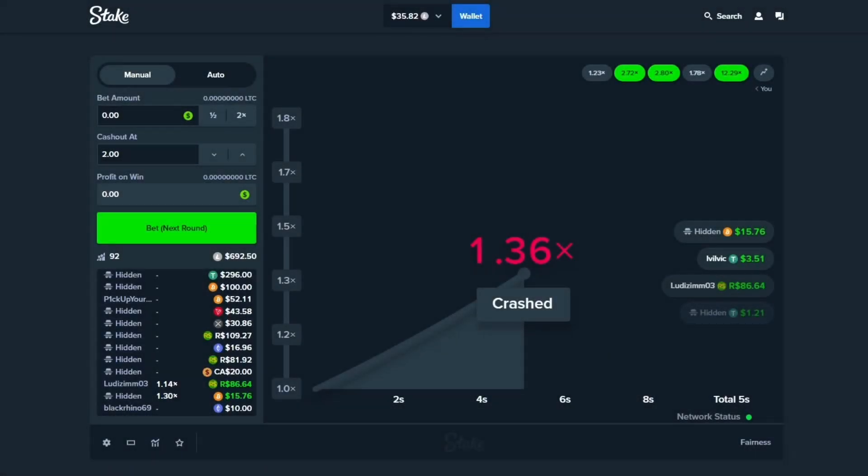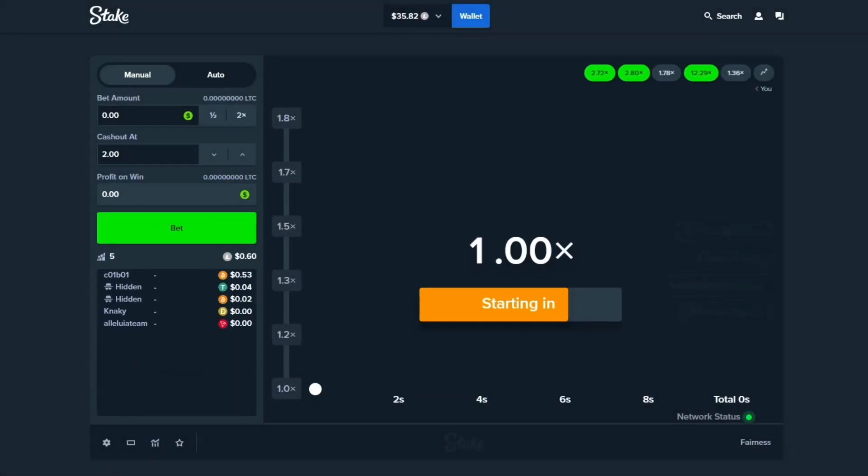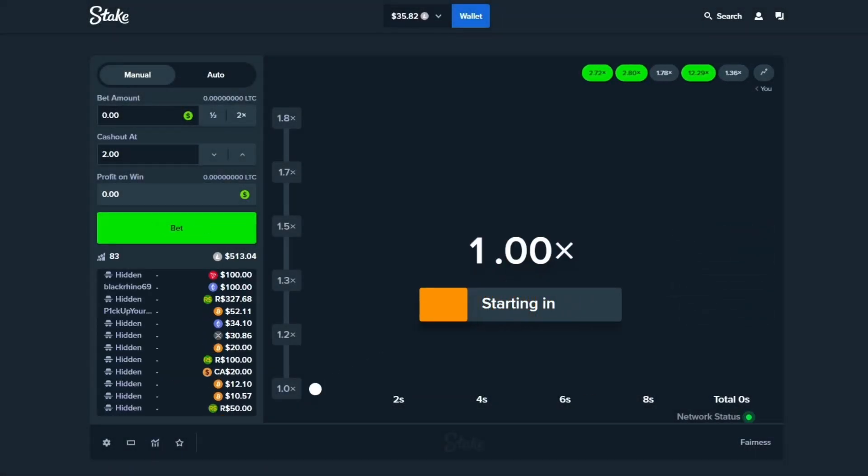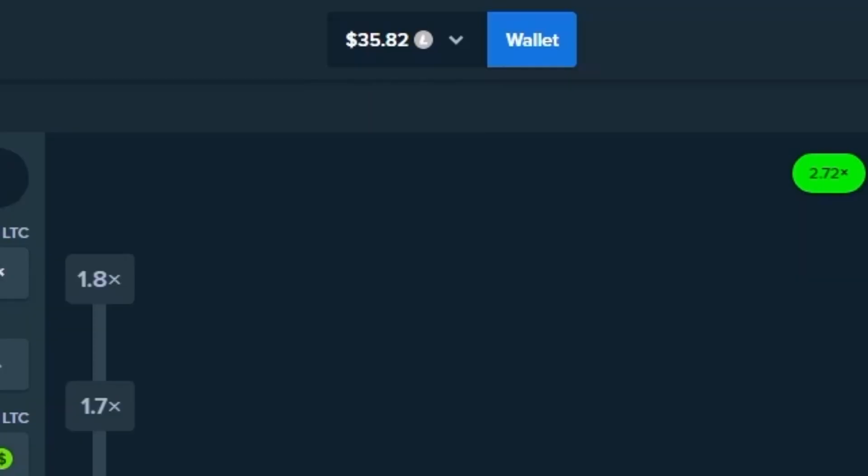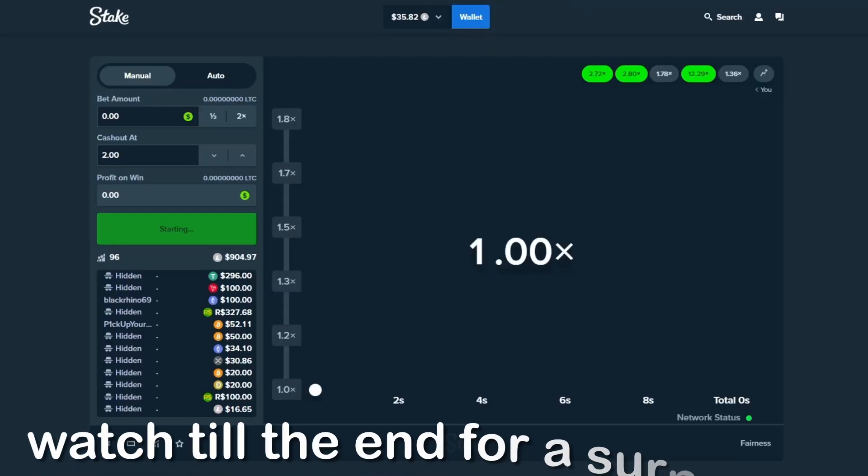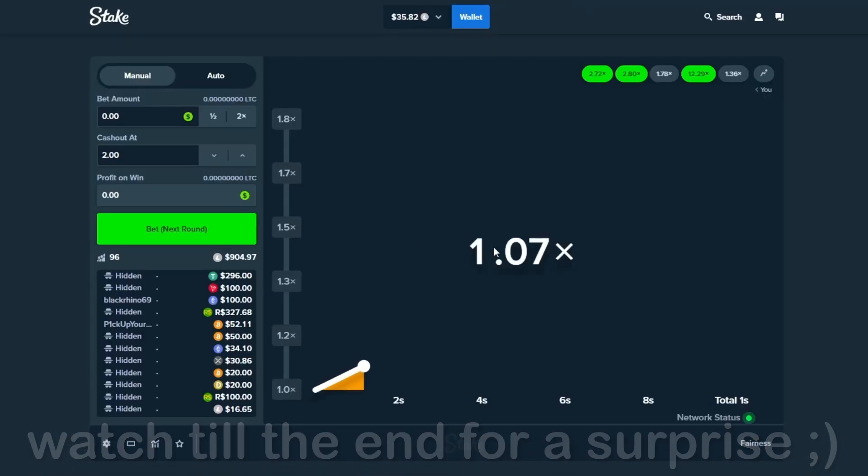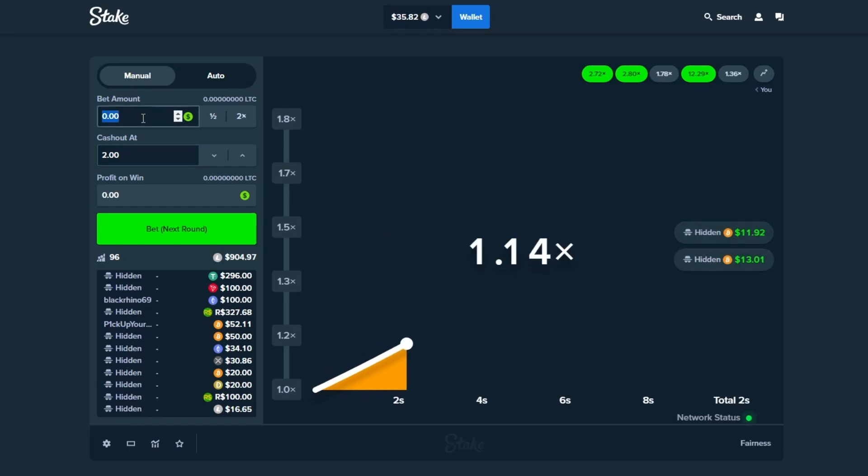What is going on everybody? Welcome back to another video. I hope you're having a fantastic day. As you can see we hopped straight into Stake crash here. We got $35 loaded up in the balance and ladies and gentlemen, you know the drill today. We're gonna be trying to print some money here.